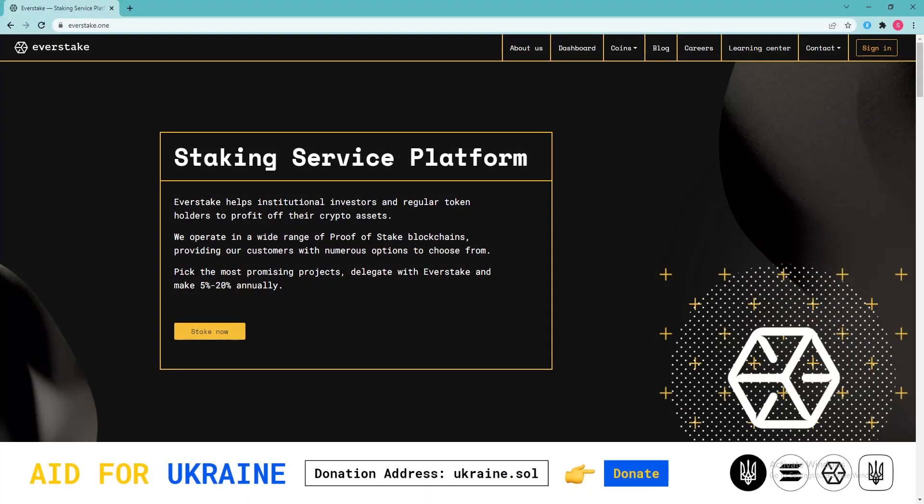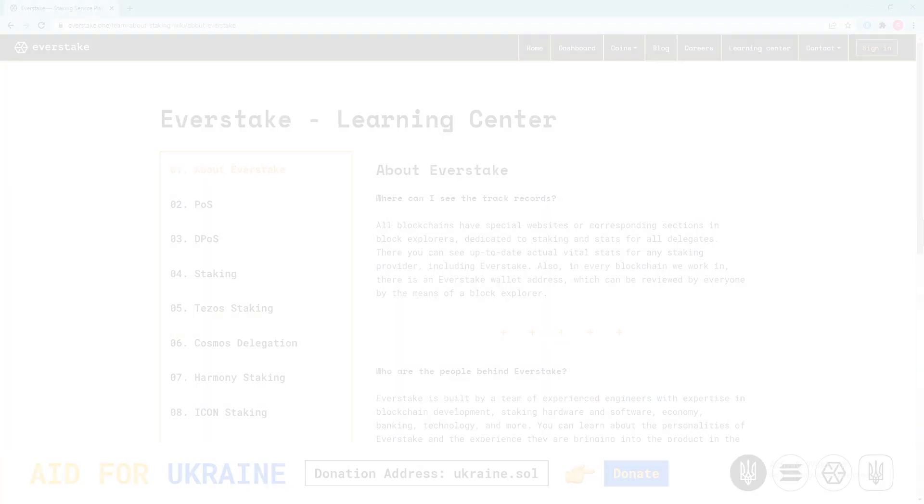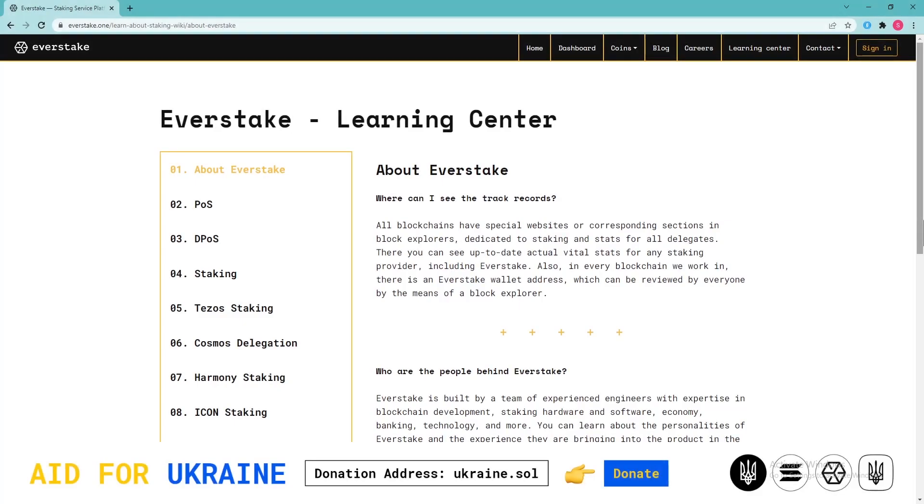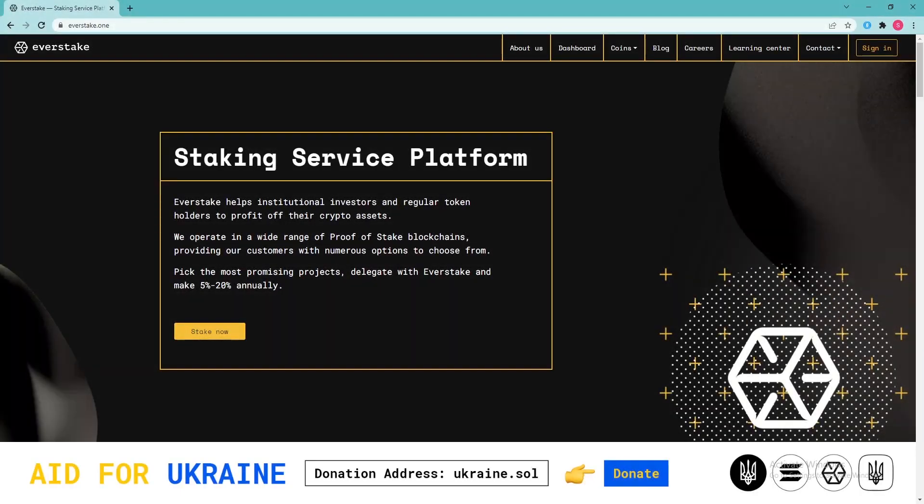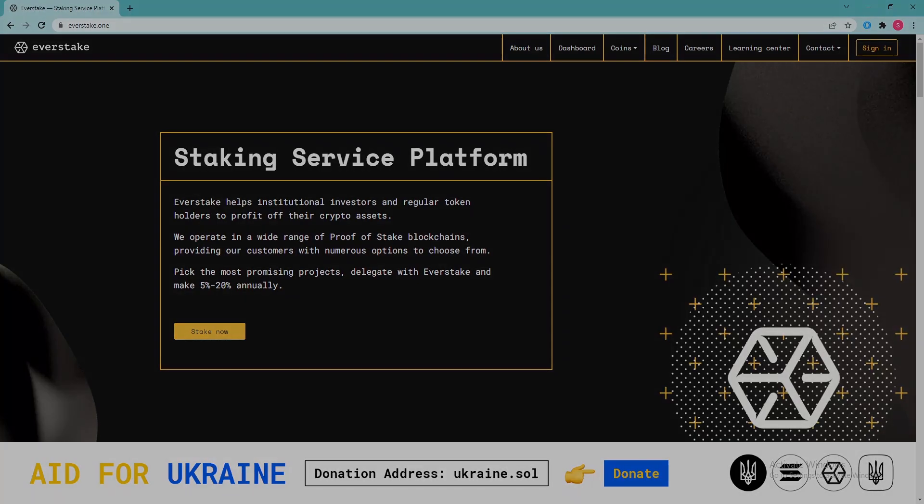EverStake is a reliable staking provider run by an experienced team, which is actively engaged in the development of products aimed at enhancing various POS platforms. EverStake strives to facilitate the staking process for token holders and regularly provides up-to-date articles and staking guides in different languages. Subscribe to EverStake social media channels for more useful materials and staking guides.